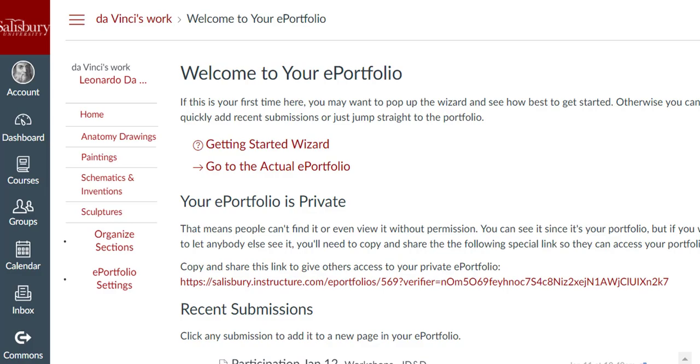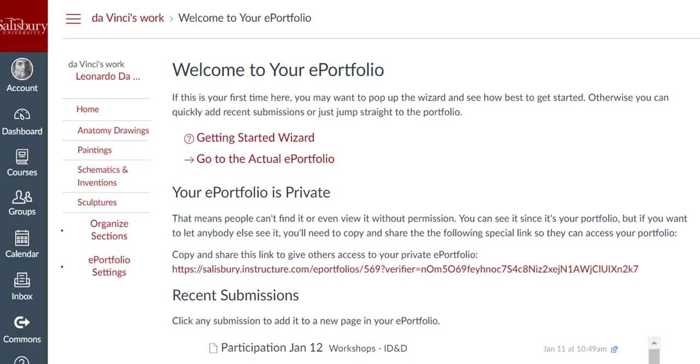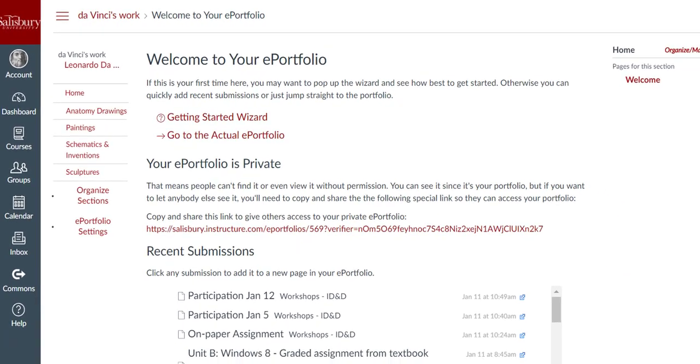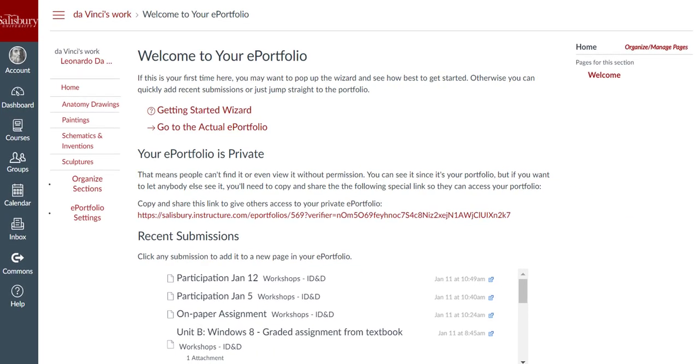Within each section, you can create pages to add information and or content to. Please note that any content added to an ePortfolio can only be viewed by users who have permission in Canvas to view it, even if your ePortfolio is made public.